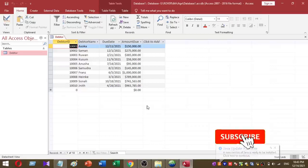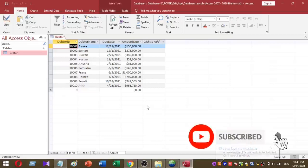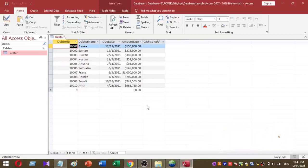Welcome to Rova YouTube channel. Today I am going to explain how to create a Data Age Analysis using Microsoft Access. This is a very easy method and I will explain it step by step. Please pay attention to the full video to get a good understanding.